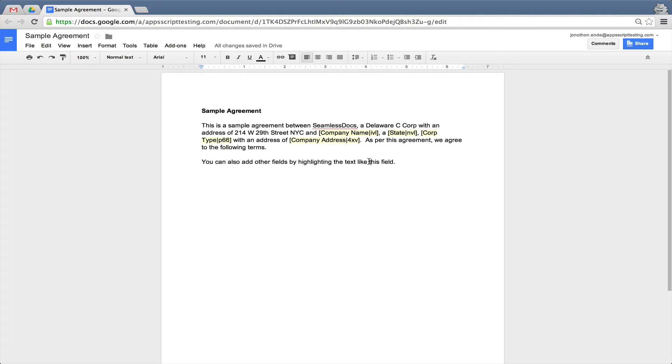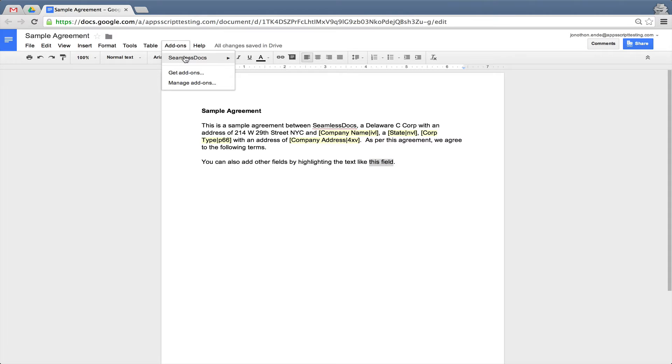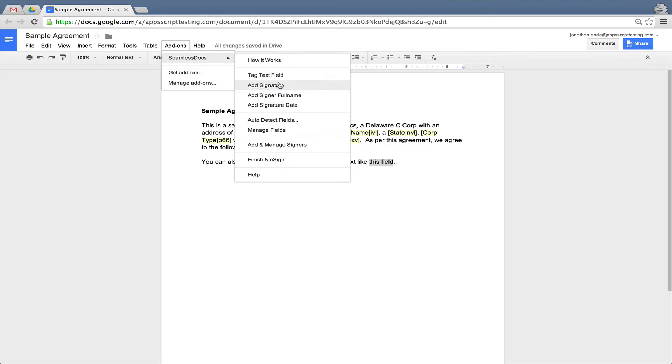In addition, you can also tag any text as a text field by going into the menu and selecting Tag Text Fields.